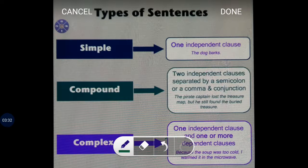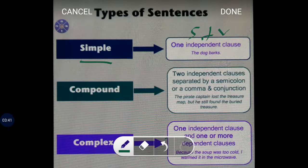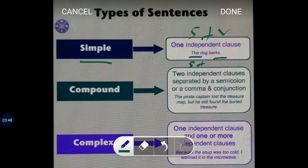A simple sentence is made of one independent clause. It has only one subject and one verb. For example, 'The dog barks' — subject is 'the dog,' verb is 'barks.' So a simple sentence contains just one independent clause.